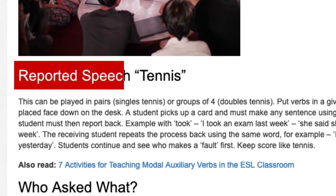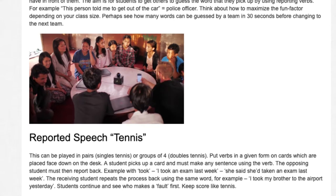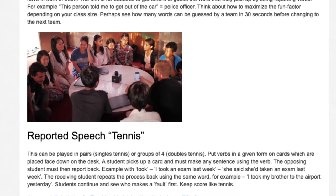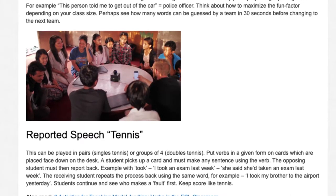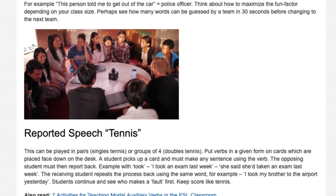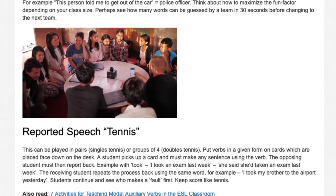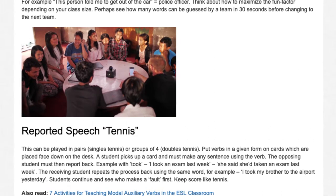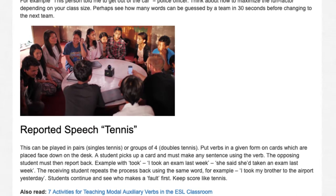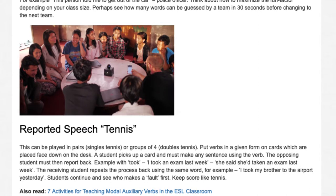Reported Speech Tennis. This can be played in pairs — singles tennis — or groups of four — doubles tennis. Put verbs in a given form on cards which are placed face down on the desk. A student picks up a card and must make any sentence using the verb. The opposing student must then report back. Example with 'took': 'I took an exam last week' — 'She said she'd taken an exam last week.' The receiving student repeats the process back using the same word, for example, 'I took my brother to the airport yesterday.' Students continue and see who makes a fault first, keeping score like tennis.